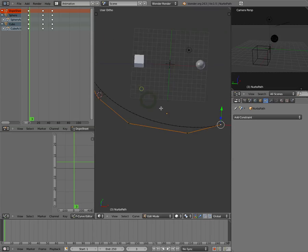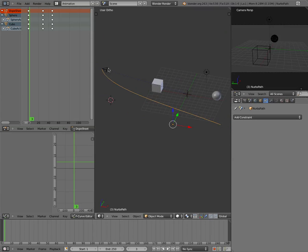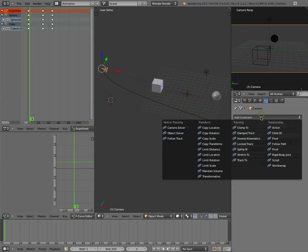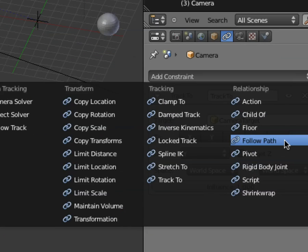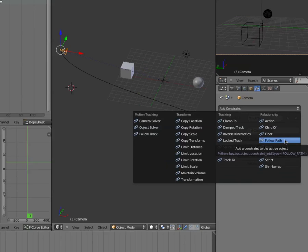So now what we're going to do is we're going to right click on our camera. So I've got to tab out of edit mode. Right click on the camera and now we're going to add a new constraint. And that constraint is, you probably could guess just by looking, follow path.